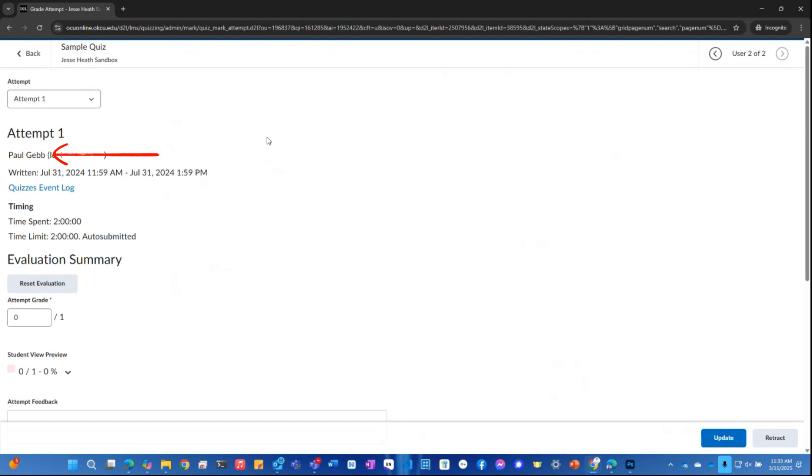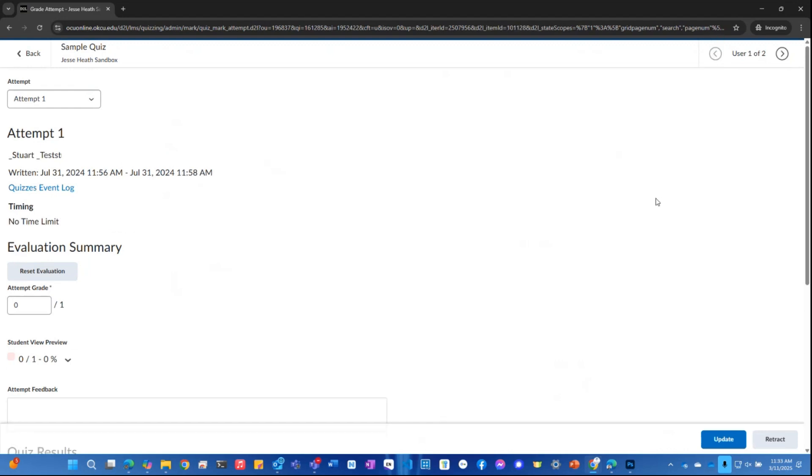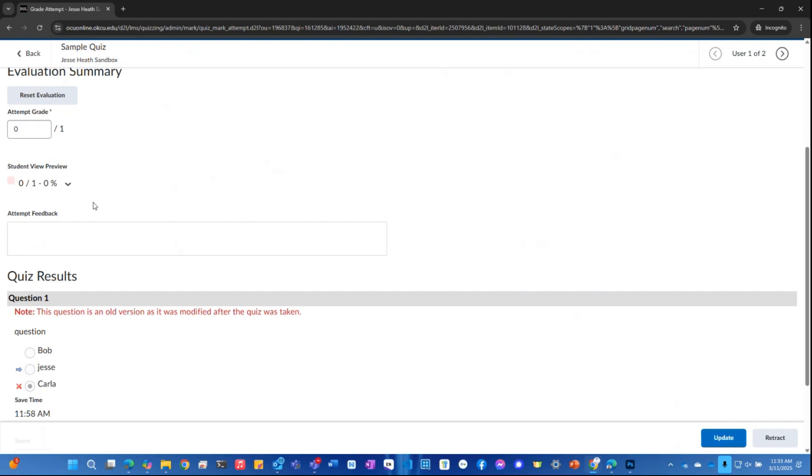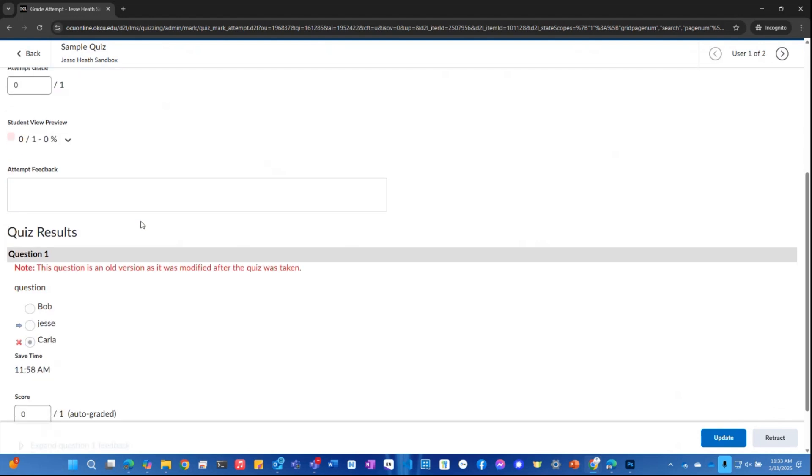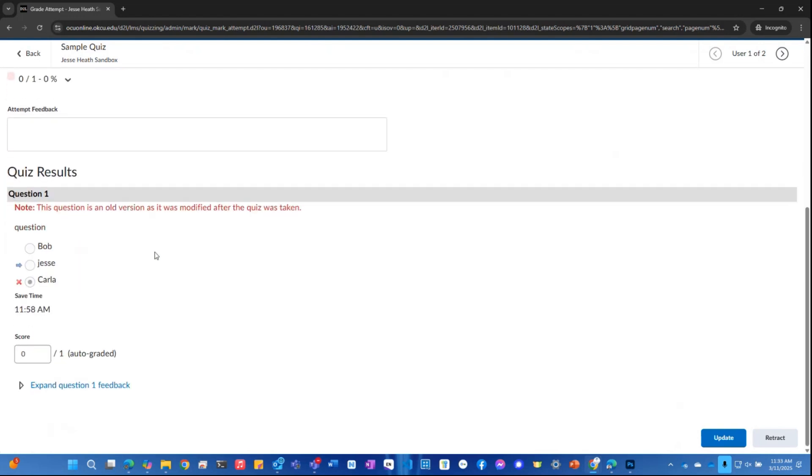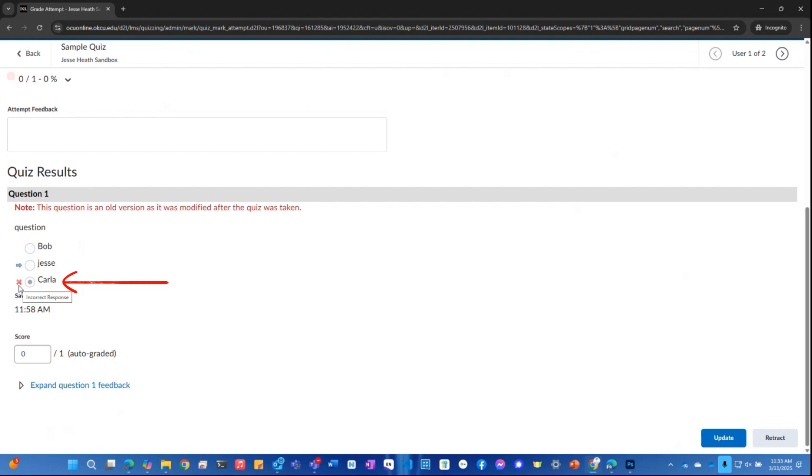So I'm going to go back into my test student and I'm going to scroll down. And here I can actually start seeing the quiz questions and the answers. The blue arrow will show you the correct answers. The red X shows you the incorrect answer.